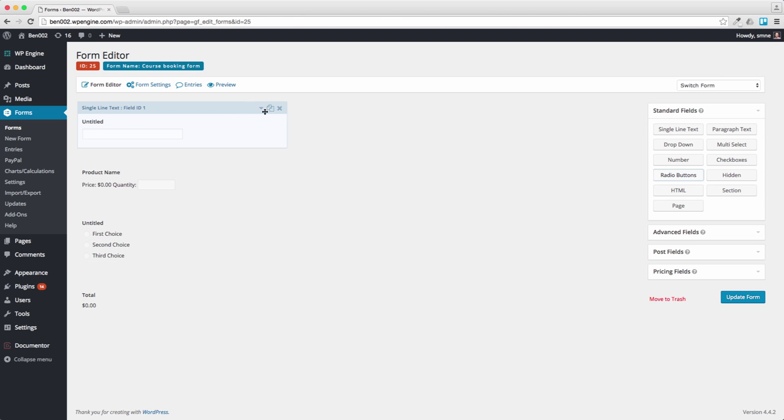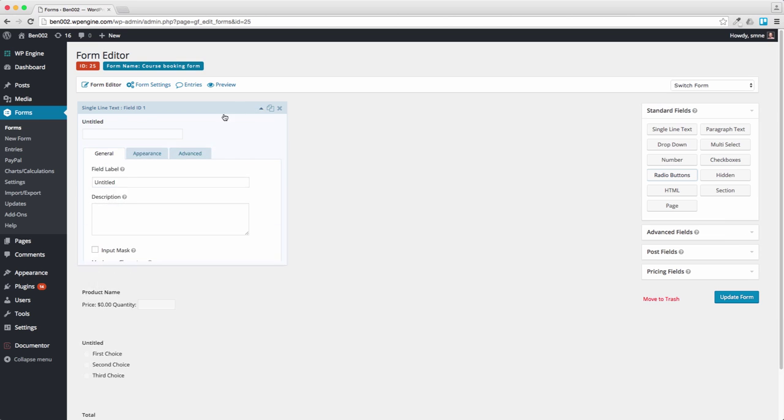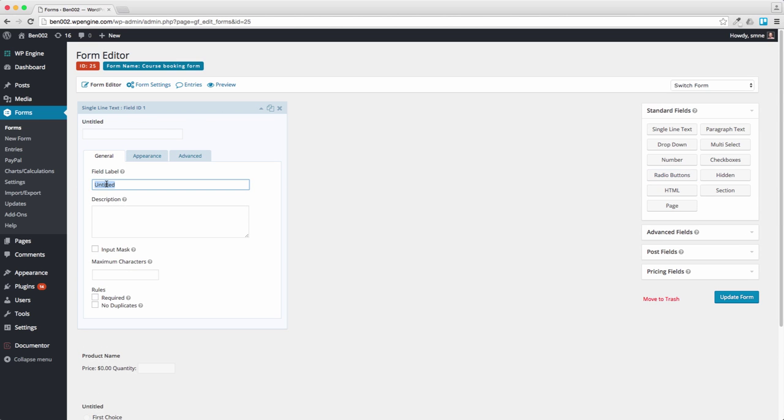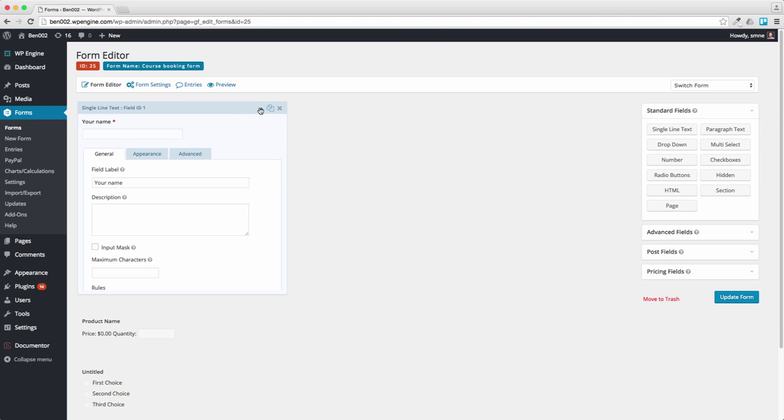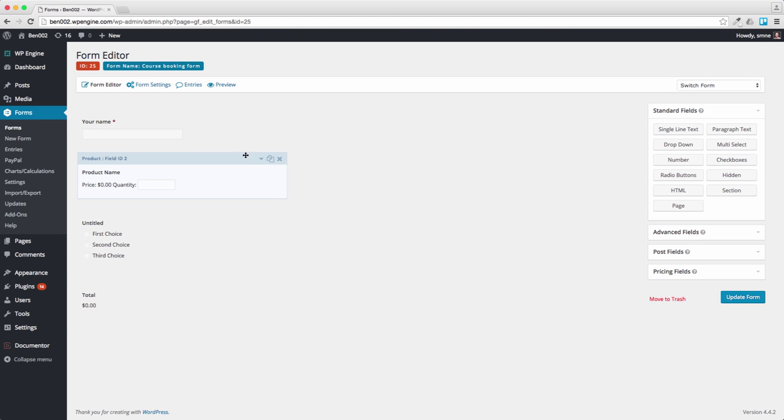So first things first. Let's call that your name, which will be required. We want them to fill that in.